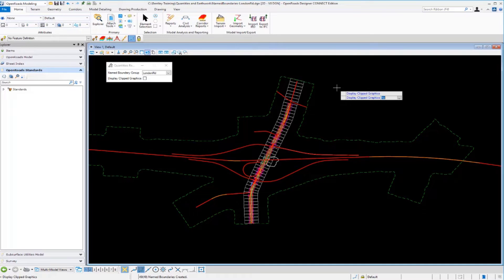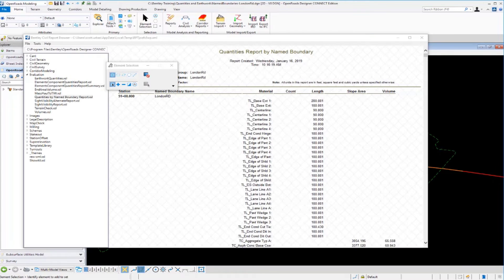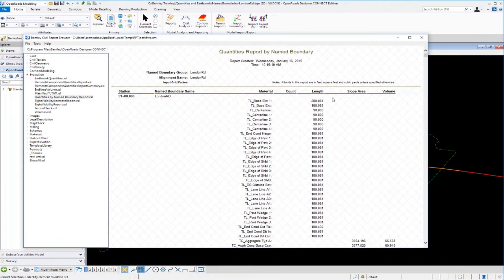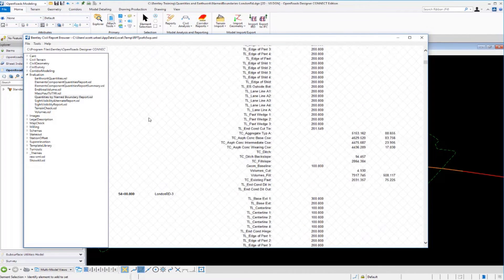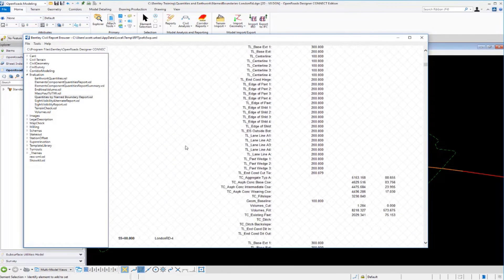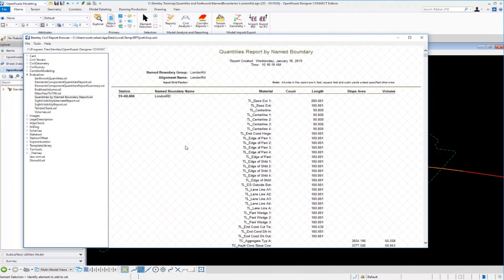Selecting No for Display Clip Graphics and clicking to accept, the tool analyzes the named boundaries and cut and fill volumes, generating a quantities report. This time the report includes station ranges — starting at Station 51+00 and incrementing every 100 feet — reporting what's inside each named boundary. The named boundary group names are also shown in the report.